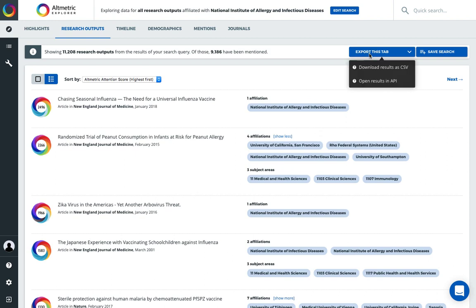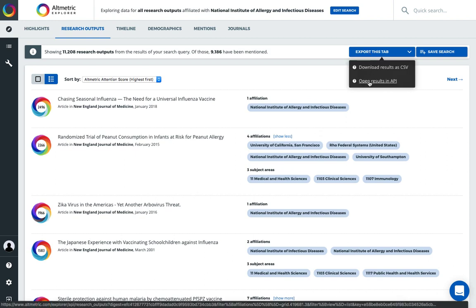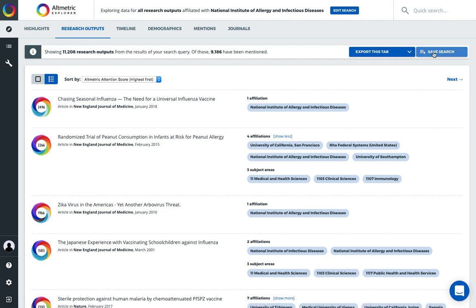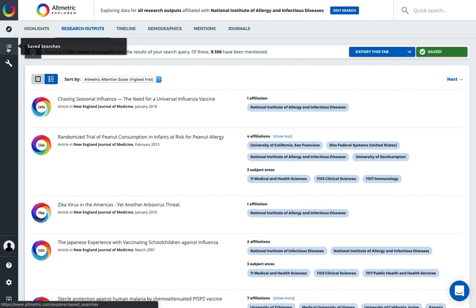All of this data can be exported. If you have access to the API, you can also open up the results directly into a JSON endpoint. And we can save all of our searches so we can track, set up reports, and access this data again via our custom saved search dashboard.